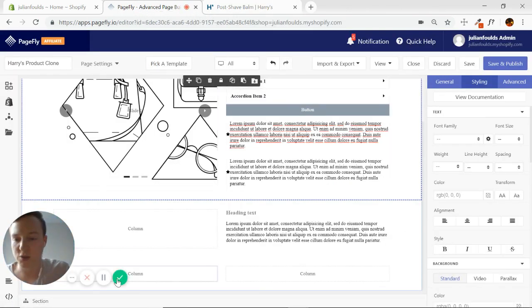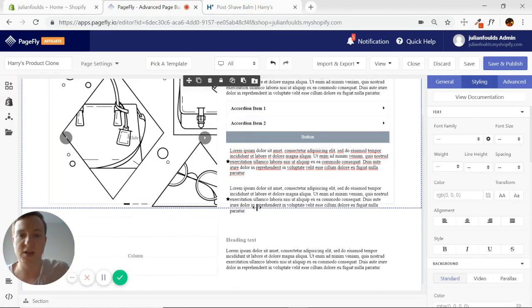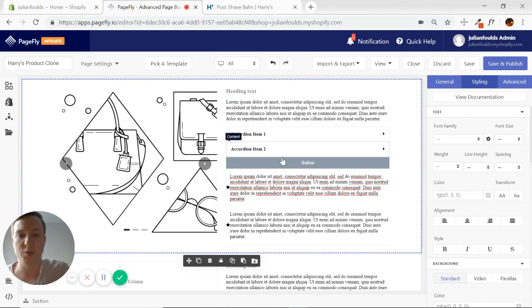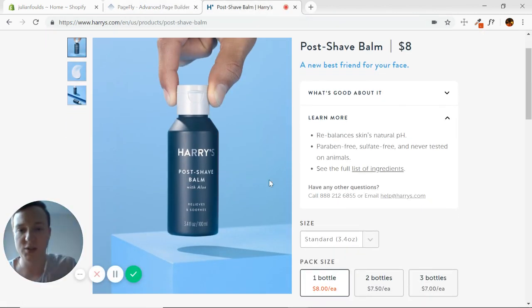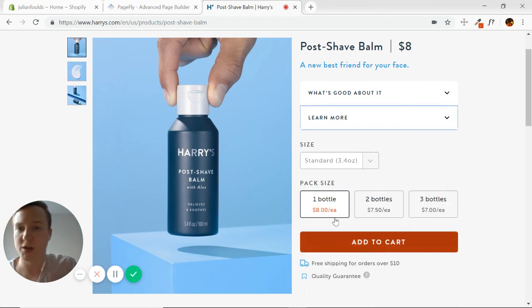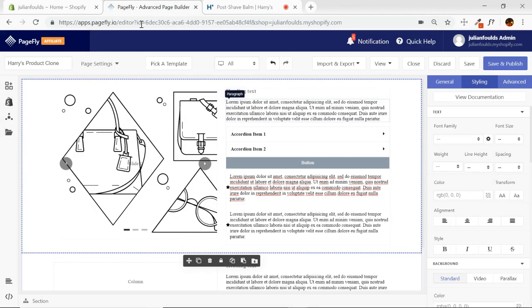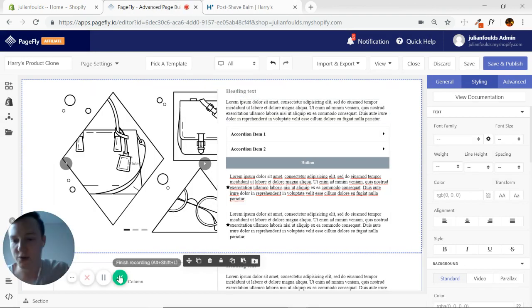See you in the next video where we're going to be putting in the content for this first section and replicating as closely as we can Harry's product page. See you in the next video. Thank you.